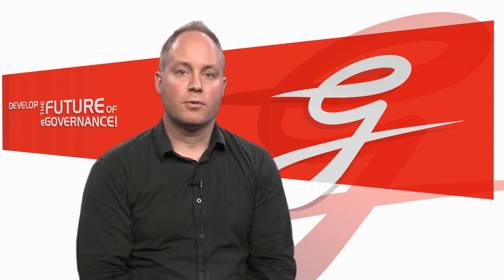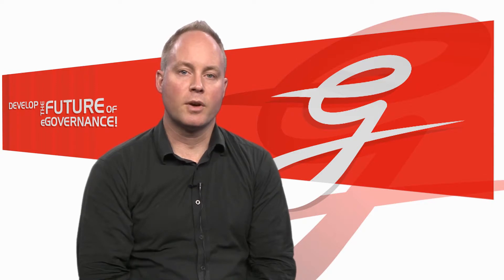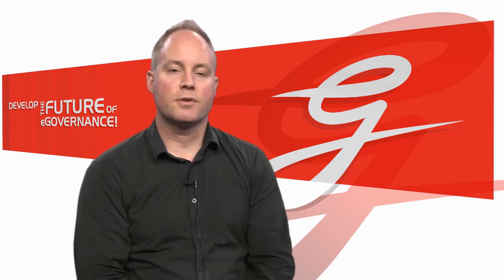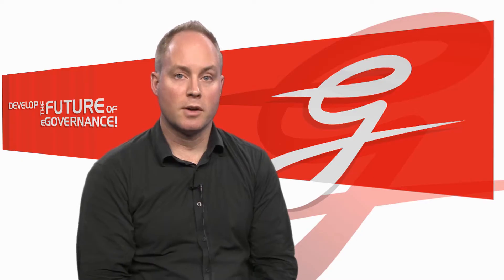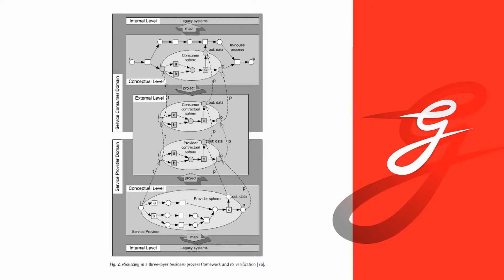But in order to get there, the collaboration scenario from figure one, we first translate into a collaboration model which is depicted here in figure two. And in figure two, you have in the centre a so-called external collaboration level where you have service offers from service providers projected. And that needs to be matched with service demands or service requests from service consumers.